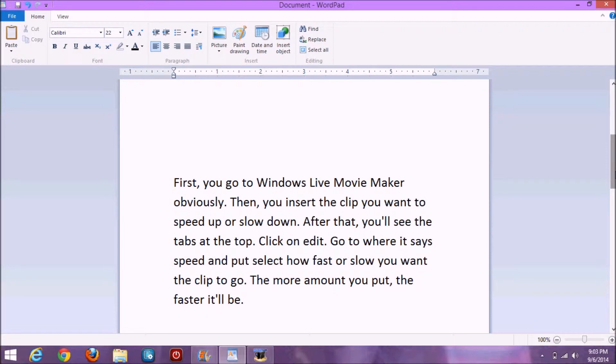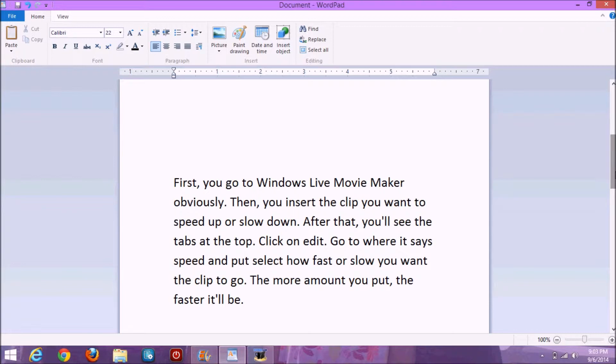First, you go to Windows Live Movie Maker, obviously. Then you insert the clip you want to speed up or slow down. After that, you'll see the tabs at the top. Click on edit.